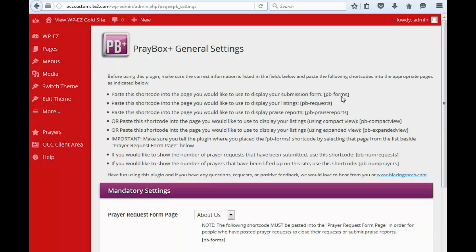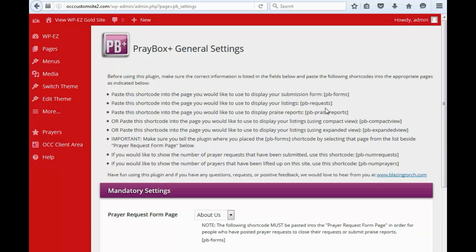There's pbforms for the forms, pbrequests, pbpraise reports, compact view, expanded view, some things like that. So what we're going to do now is show you how to create your page using these shortcodes and then we'll come back in here and edit the settings.